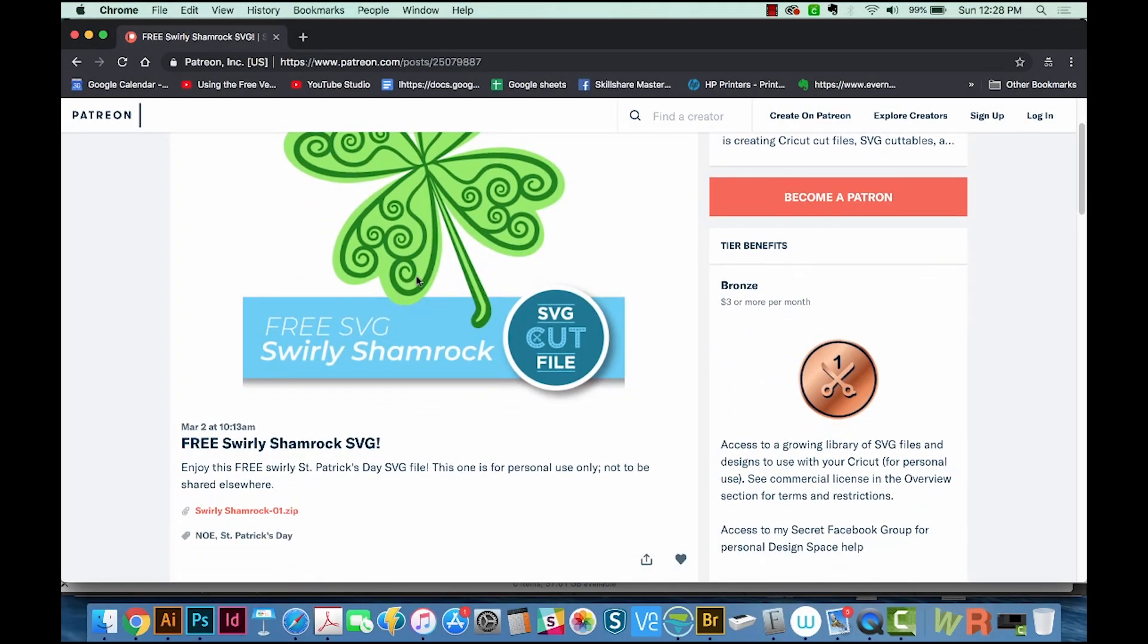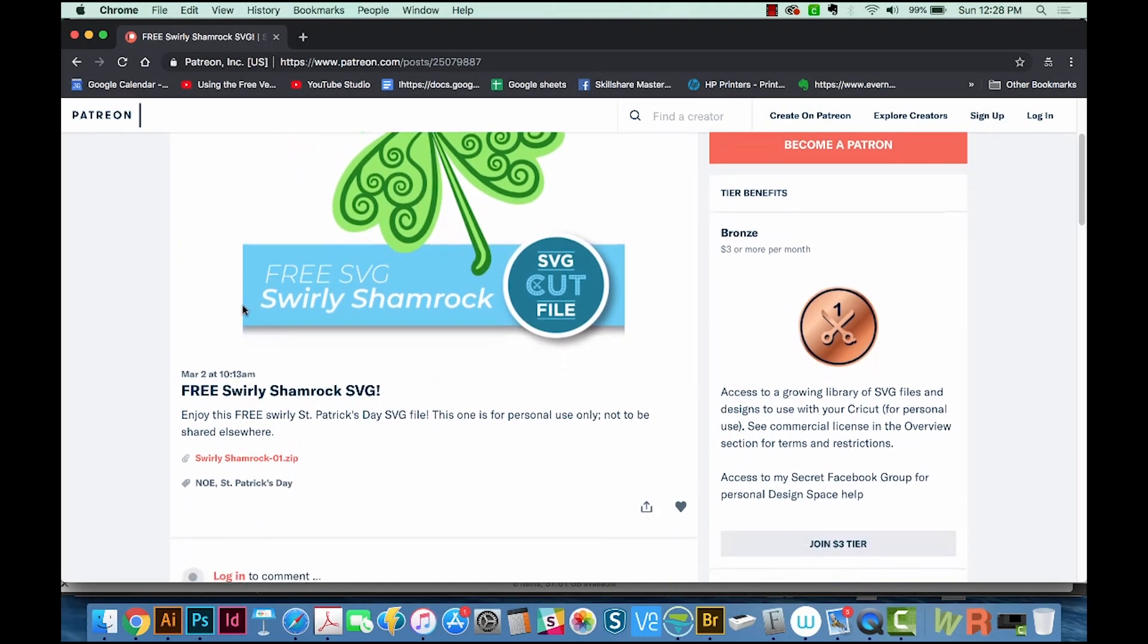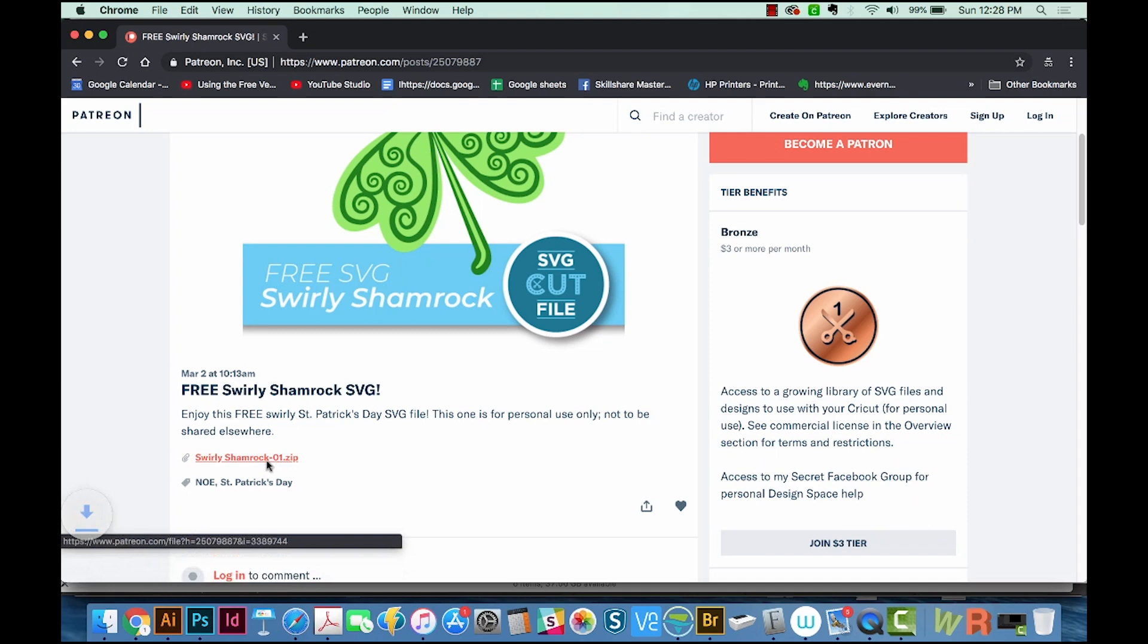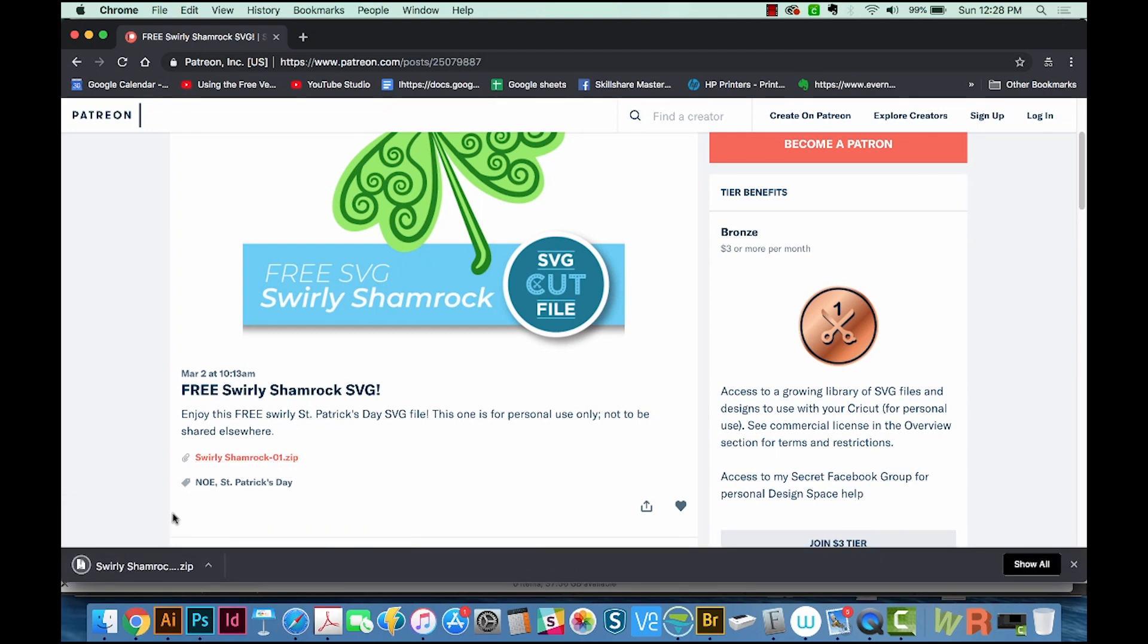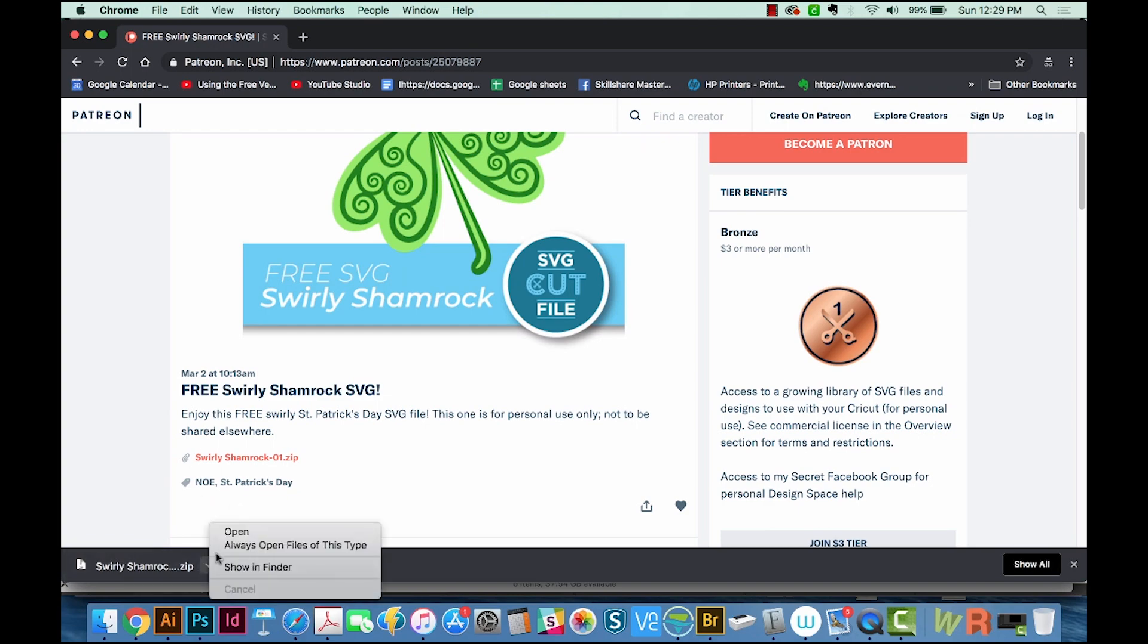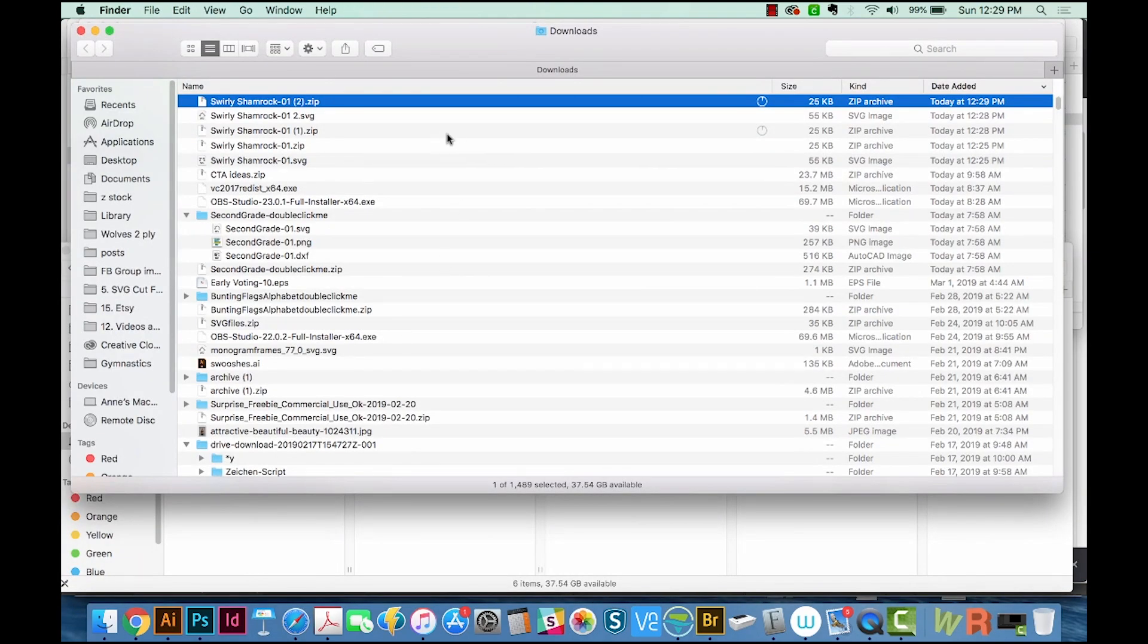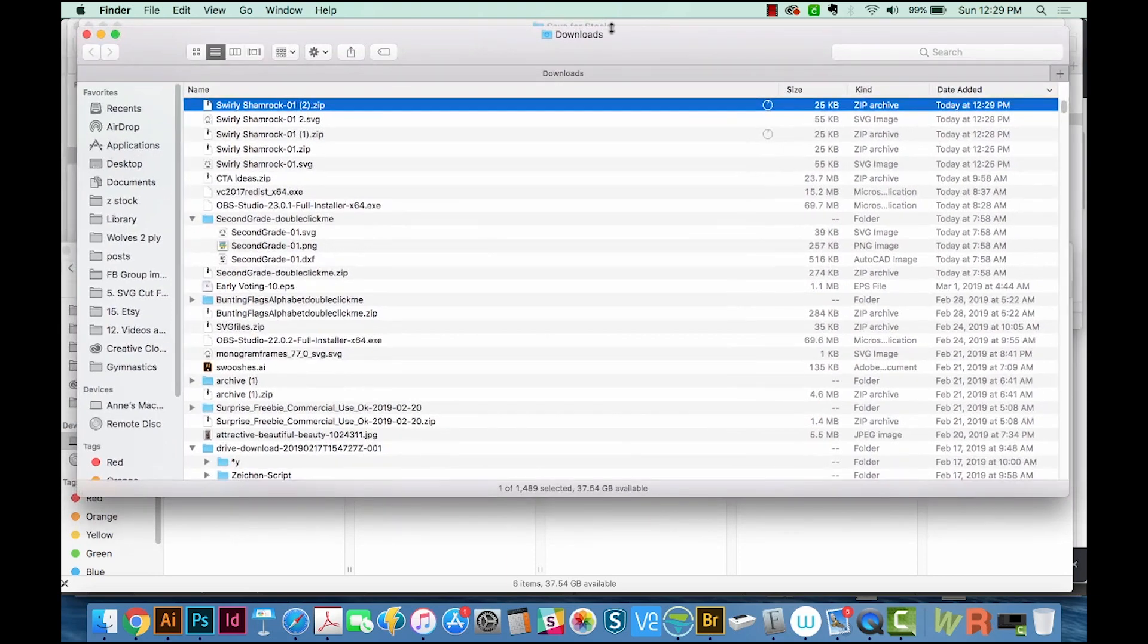So here's the Swirly Shamrock. I'm just going to download that zip, and it'll download right down here. Now there are two ways to do this. I can either just click on it and it'll open, or I can come over to here to show in Finder. And I'd rather do it this way so you can see where it goes when you download it. It goes into your downloads folder.